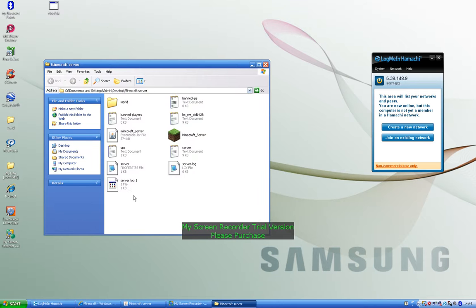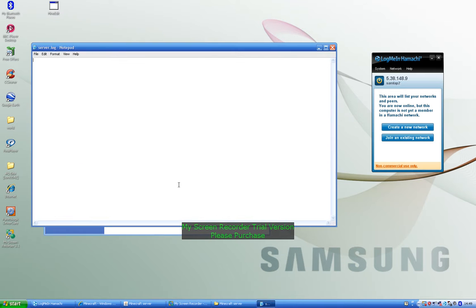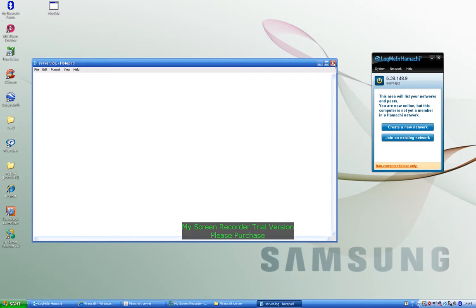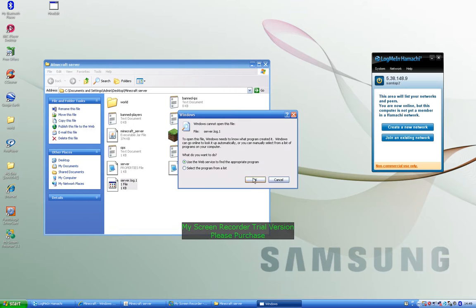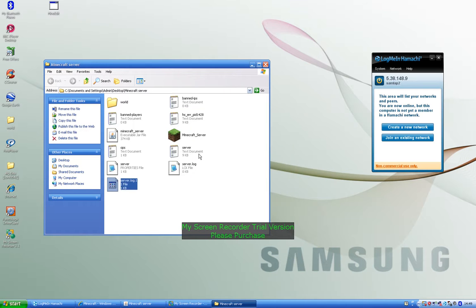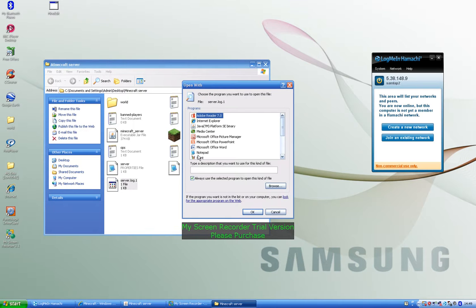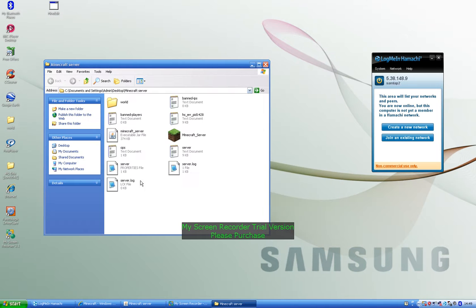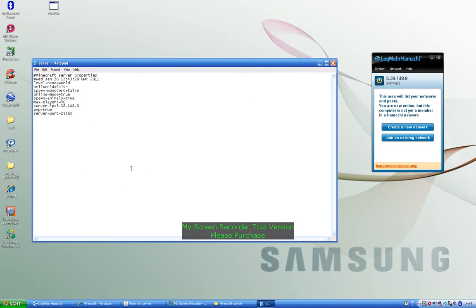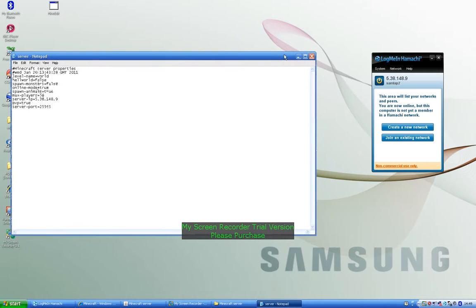So what you want to do now, you can go back into your Minecraft folder and you want to go on server log. One second, is it server log? Sorry it's not server log, is it? One second, it's one of it. Okay let's go on server log dot one. Okay, now you're going to use Notepad or Microsoft Word to open it.